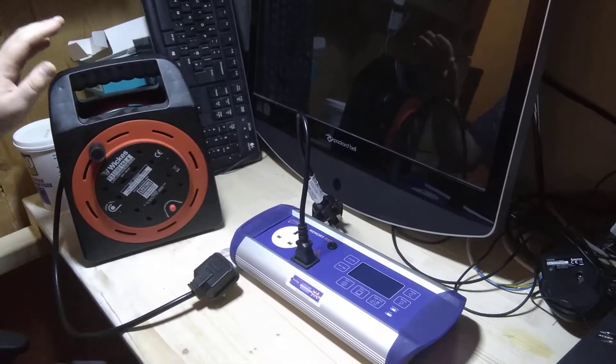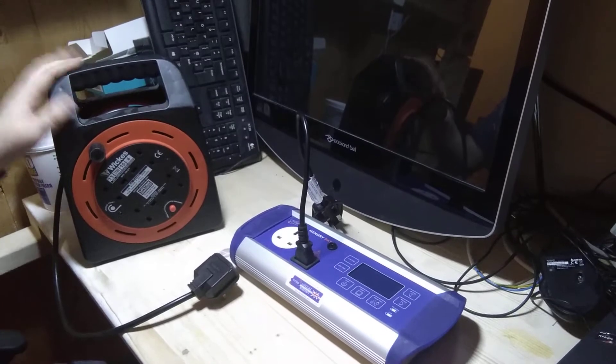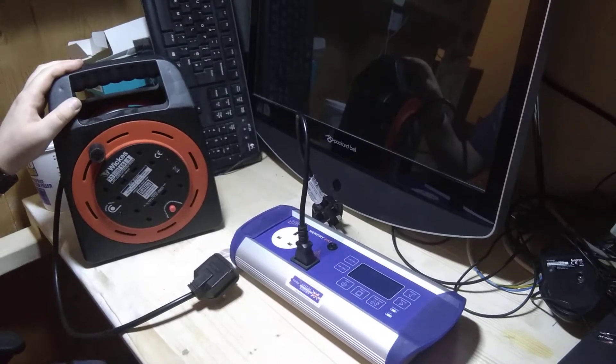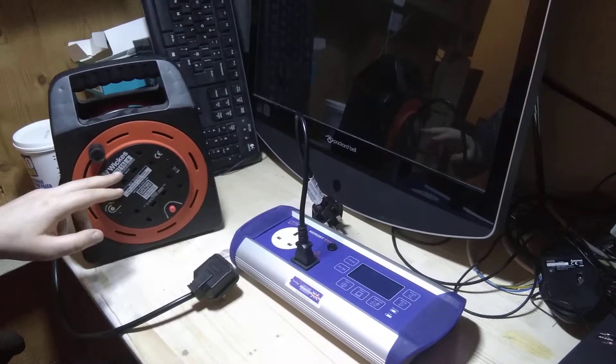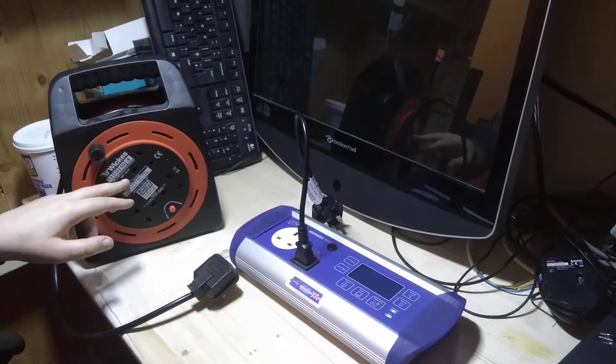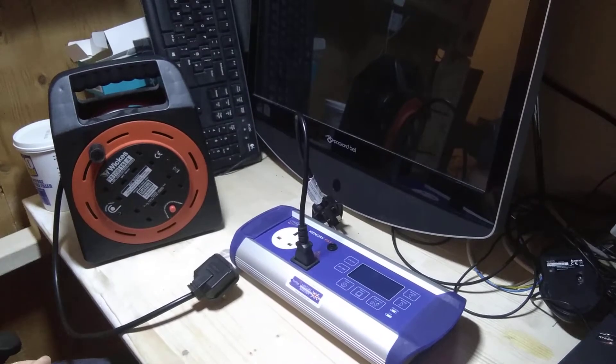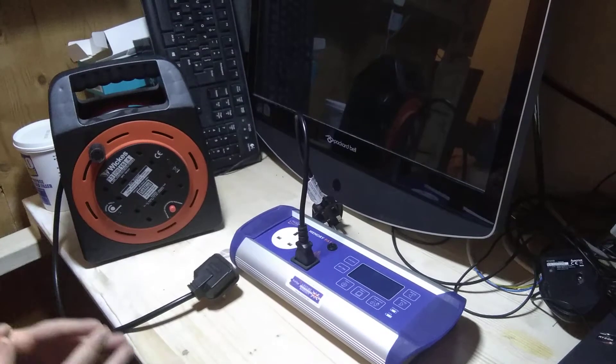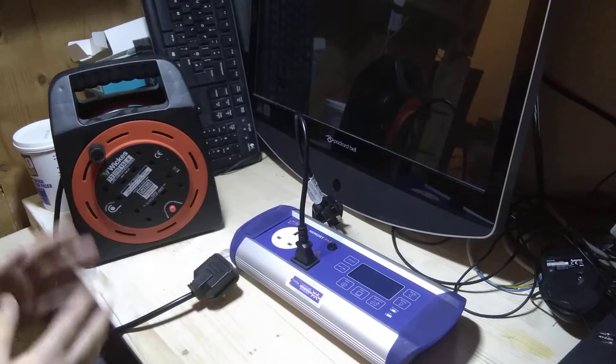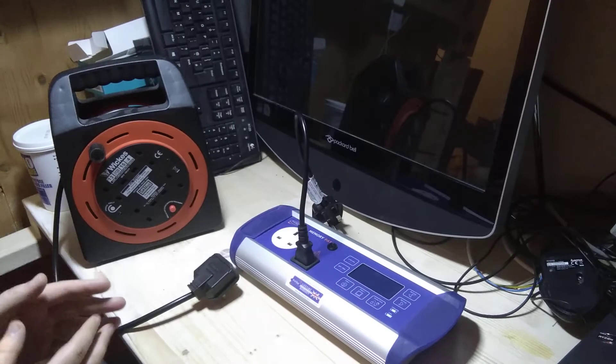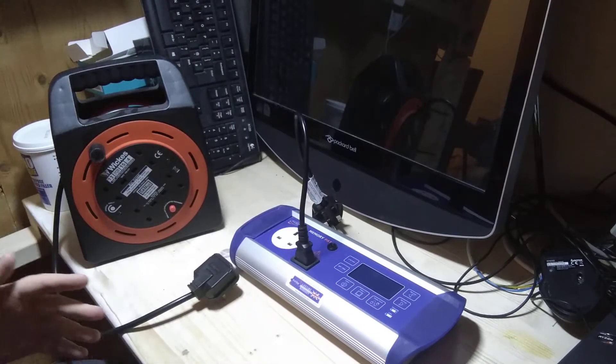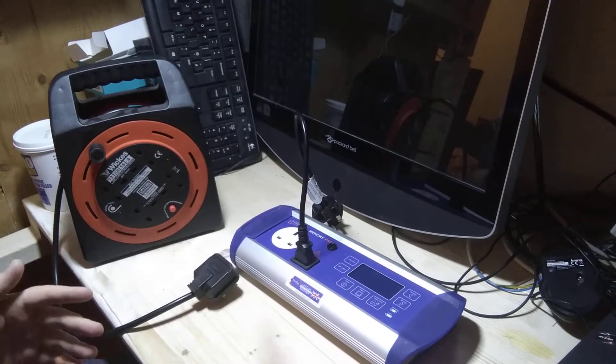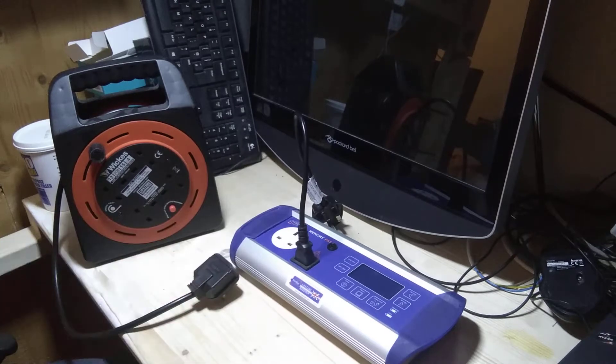It does require a bit of skill when you're testing long mains extension leads. This one is a 15 meter. A lot of pack testers don't have the capability of testing long mains extension leads over 10 meters. If you're pack testing over 10 meters, you need a machine that's capable of doing so.